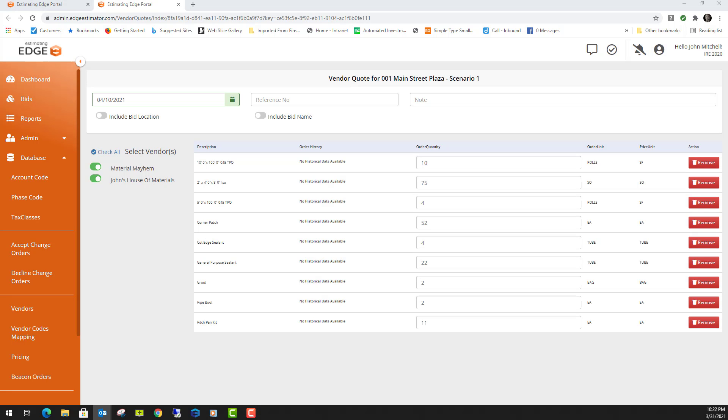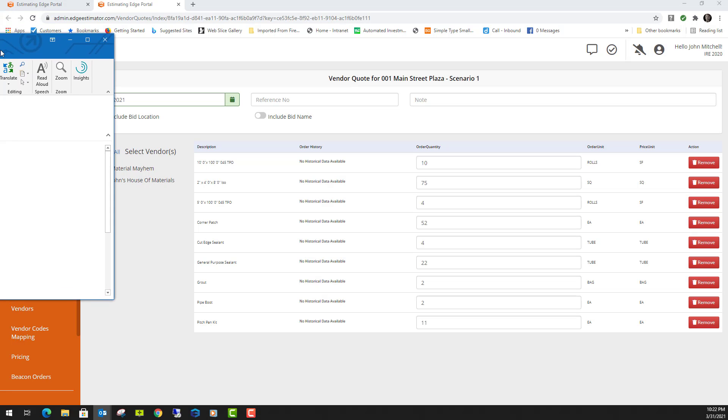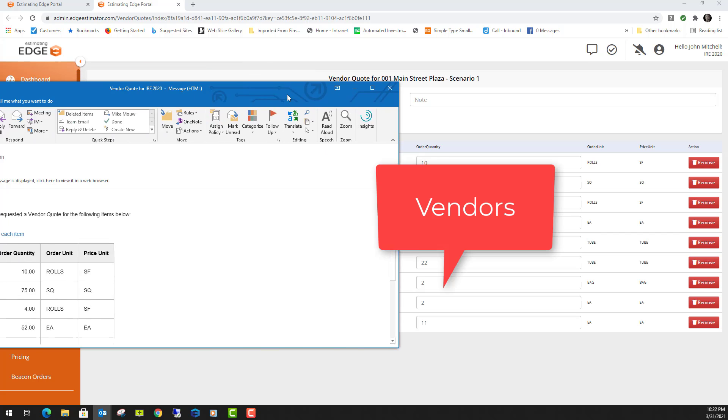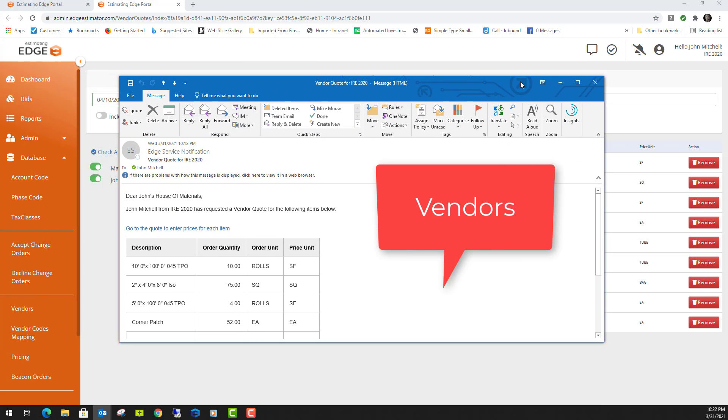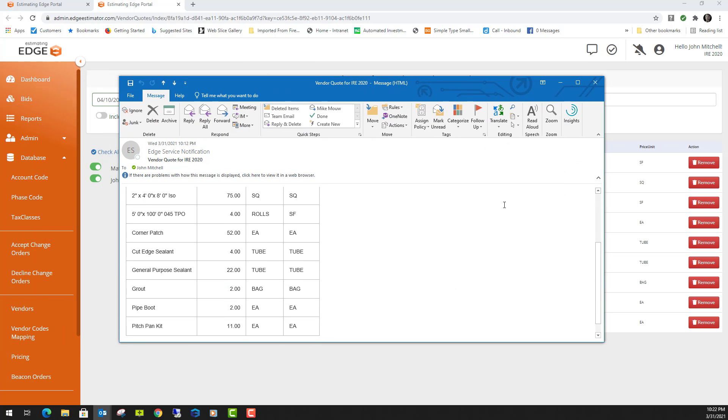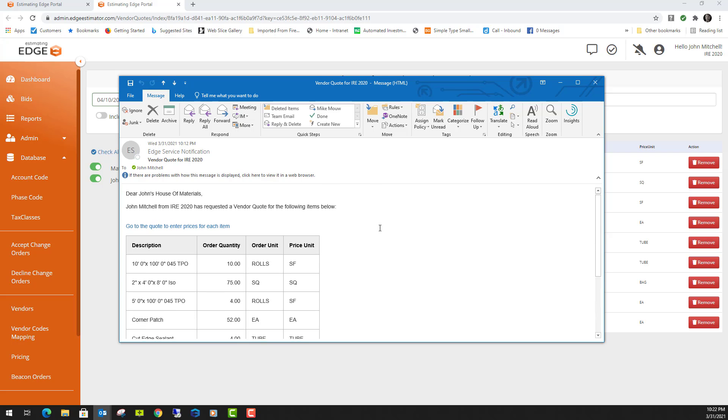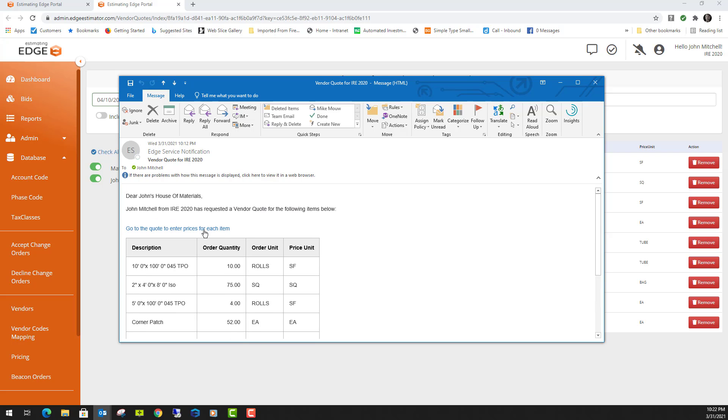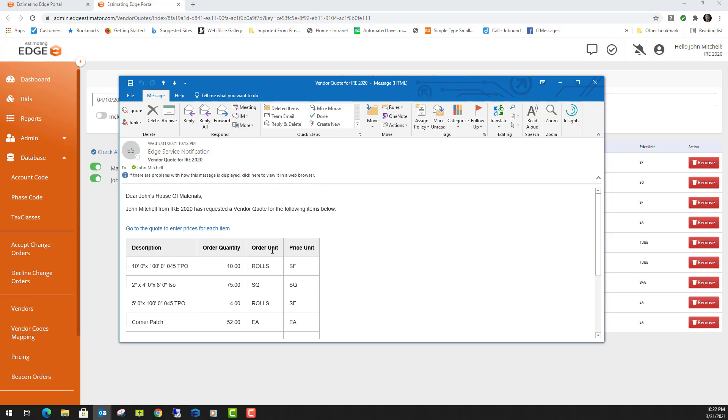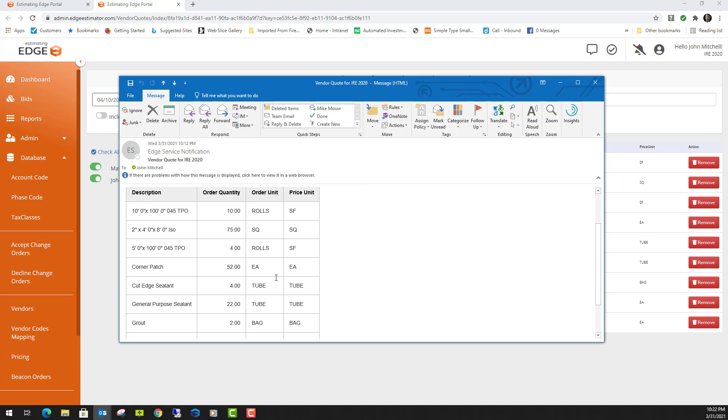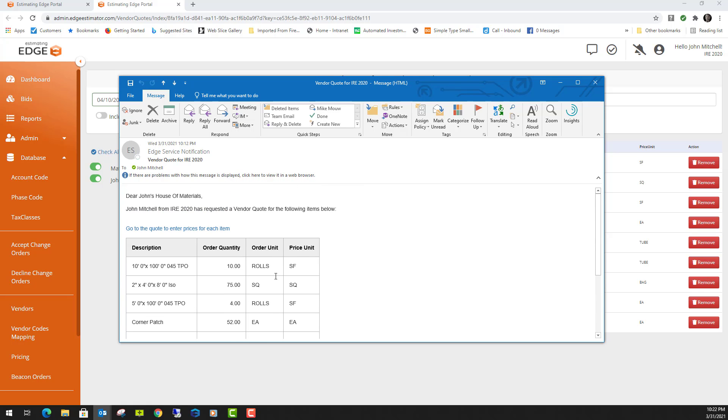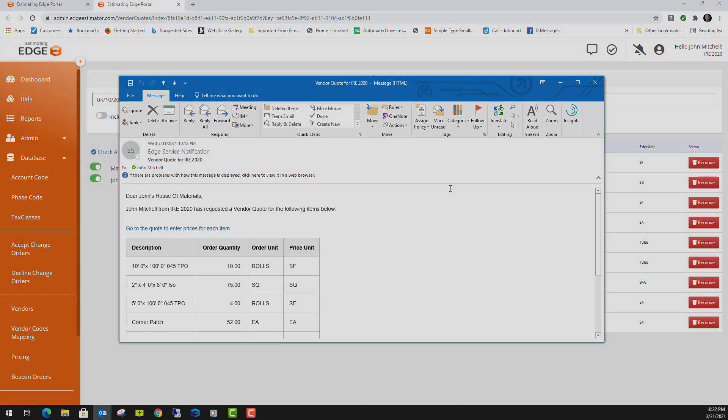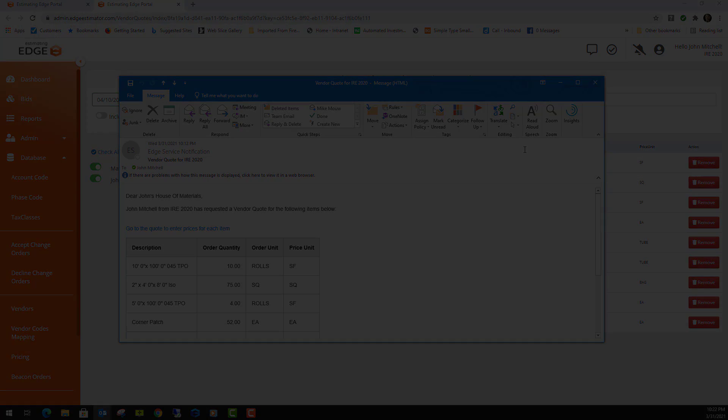The email that the vendors will receive will look something like this. They will click this hyperlink to actually enter the prices for the material items that you are requesting prices for. They will send the quote back to you and you will be notified.